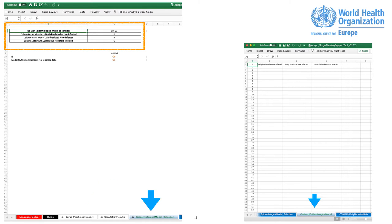SIR Acronym. S for the number of susceptible. I for the number of infectious. And R for the number of recovered or deceased or immune individuals.